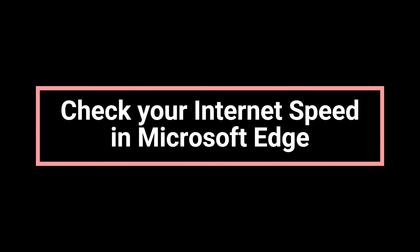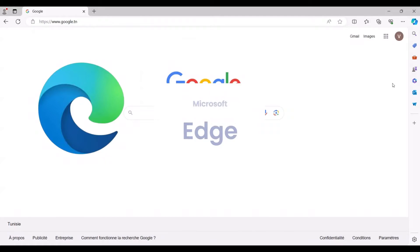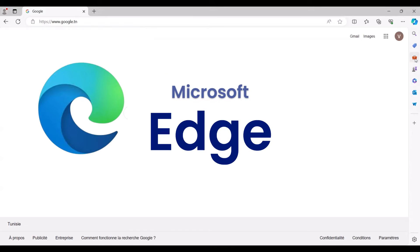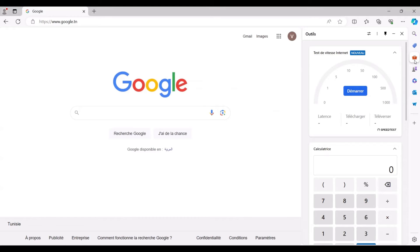Check your internet speed in Microsoft Edge. Hey everyone, today I'd like to demonstrate a quick method for testing your internet speed. Let's dive in.